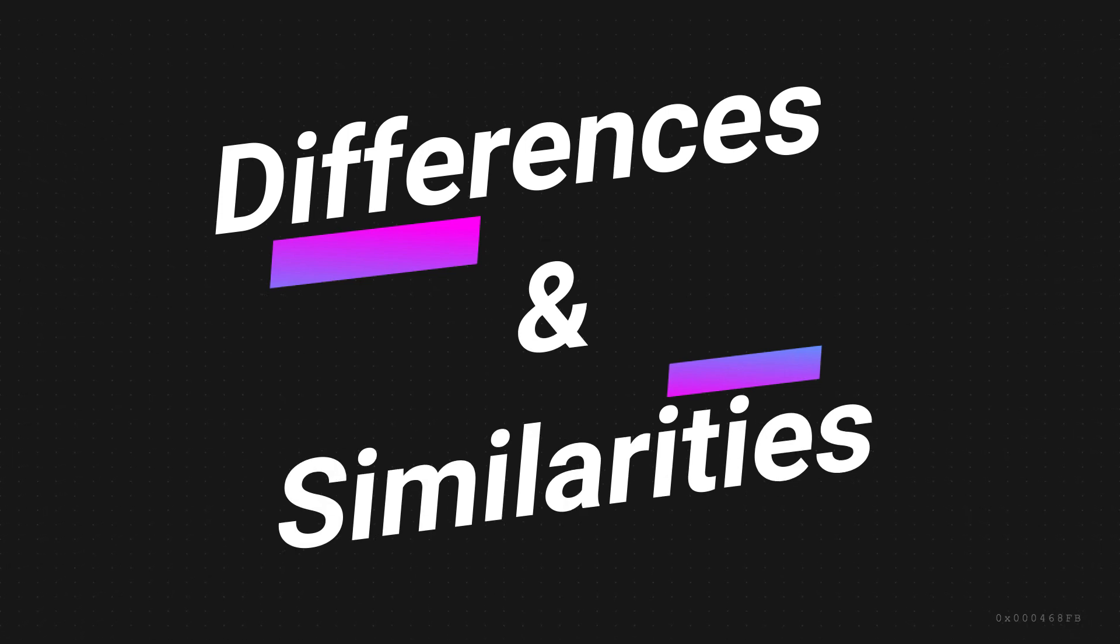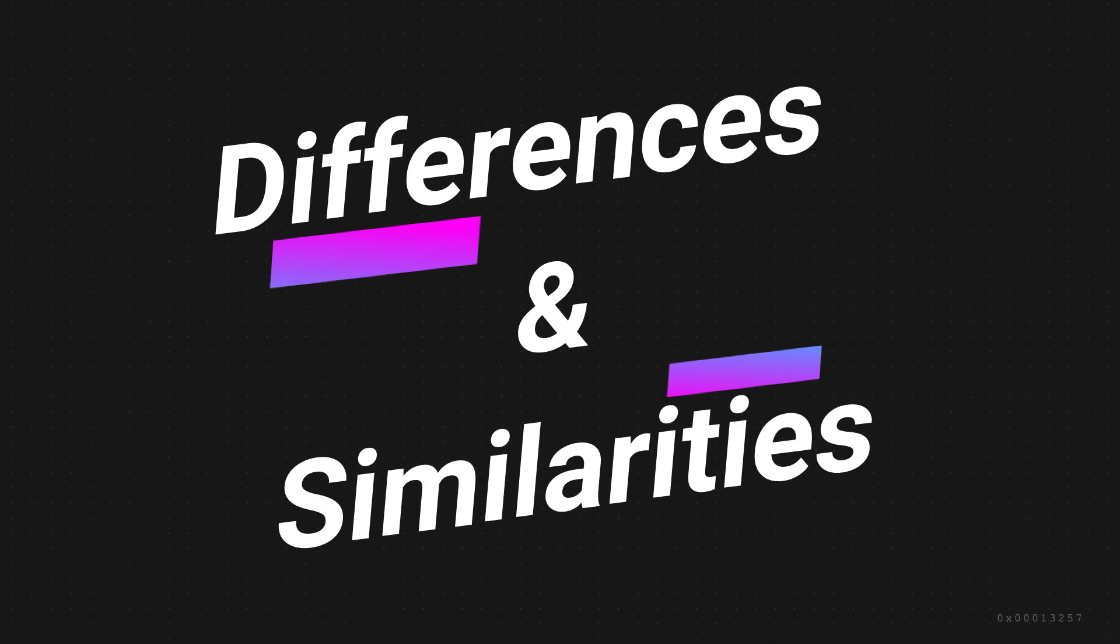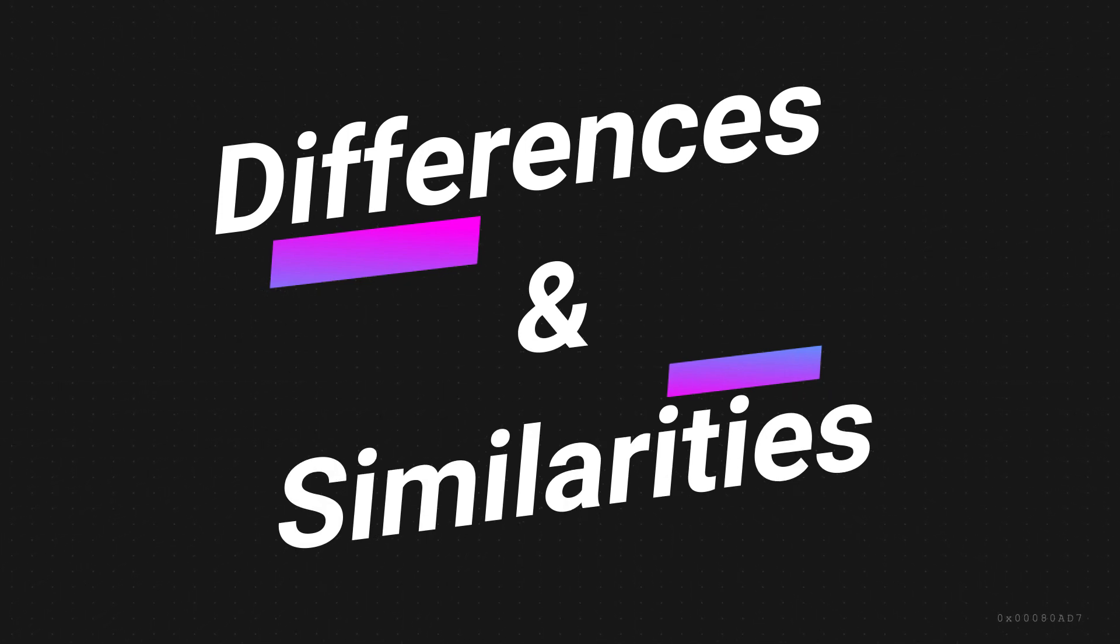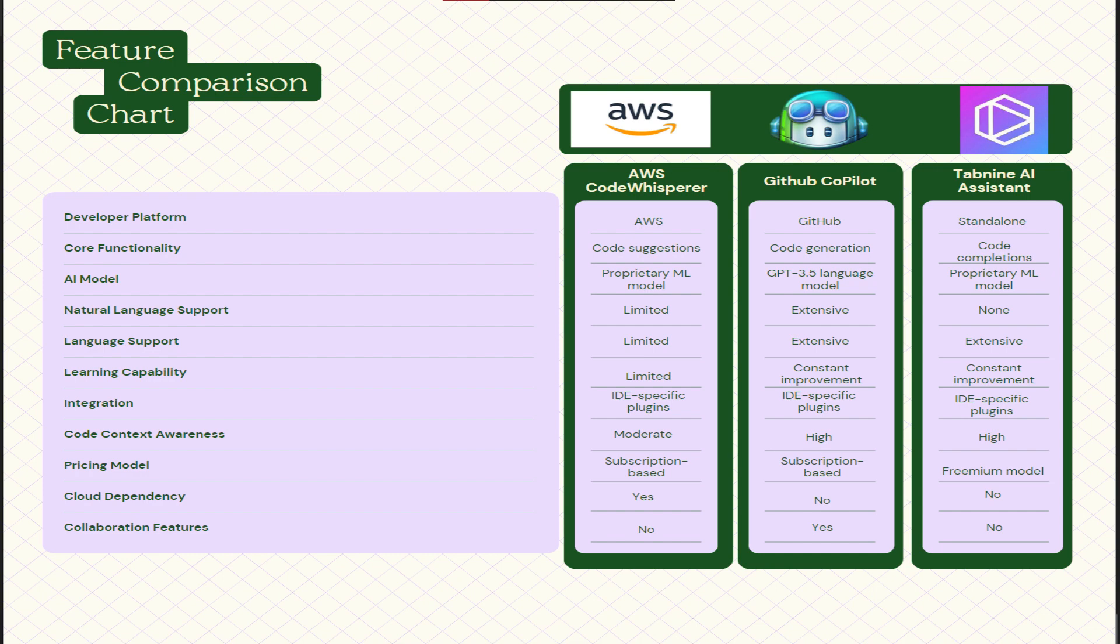Next, let's see some of the theoretical differences and similarities between these tools. Here is a feature comparison chart between AWS CodeWhisperer, GitHub Copilot, and Tab9 AI assistant. First of all, if you're going to see developer platform, obviously AWS CodeWhisperer was developed by AWS, GitHub Copilot was developed by GitHub, and Tab9 is the standalone development. If you talk about the core functionality of these tools, AWS helps us mainly in code suggestions, GitHub Copilot helps us in code generation, and Tab9 with code completions. The AI model of these tools are ML model for AWS CodeWhisperer, GPT 3.5 language model for GitHub Copilot, and ML model again for Tab9 AI assistant.